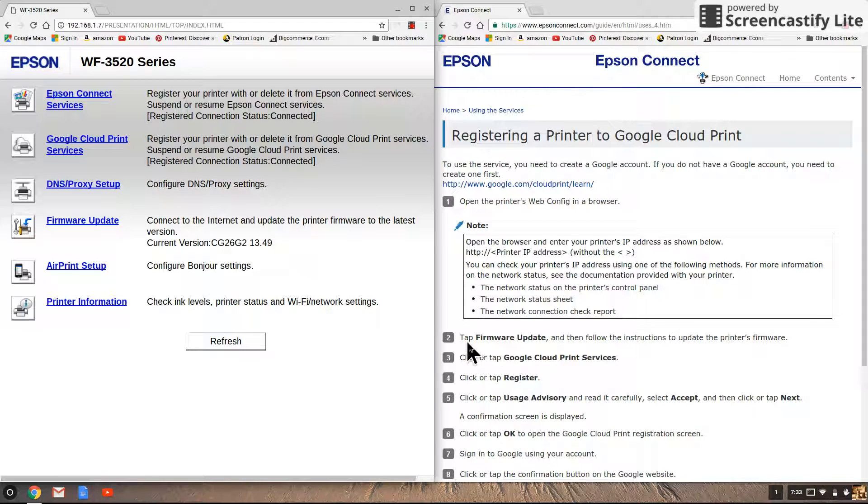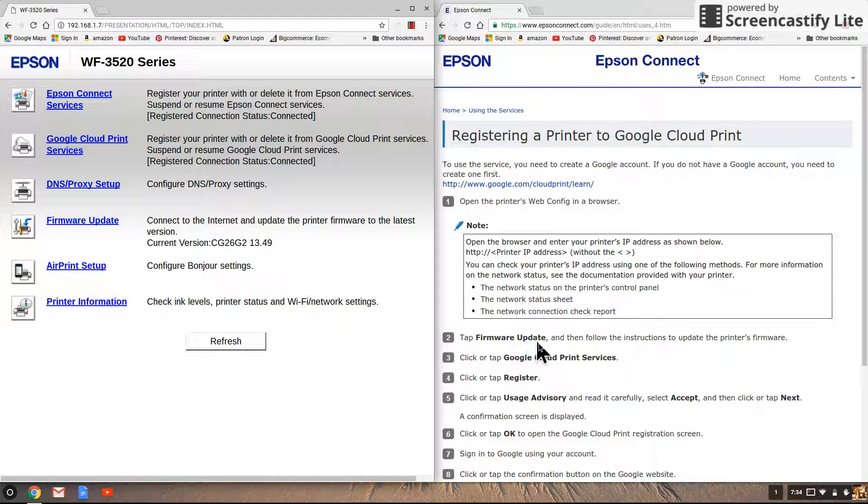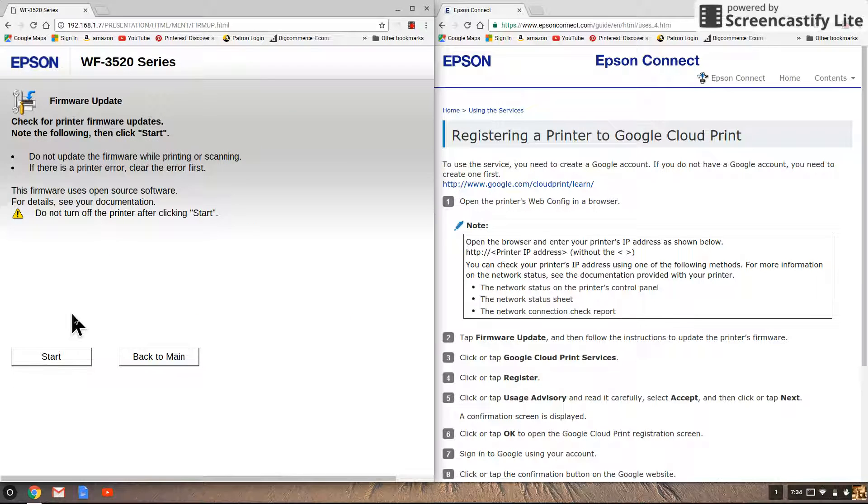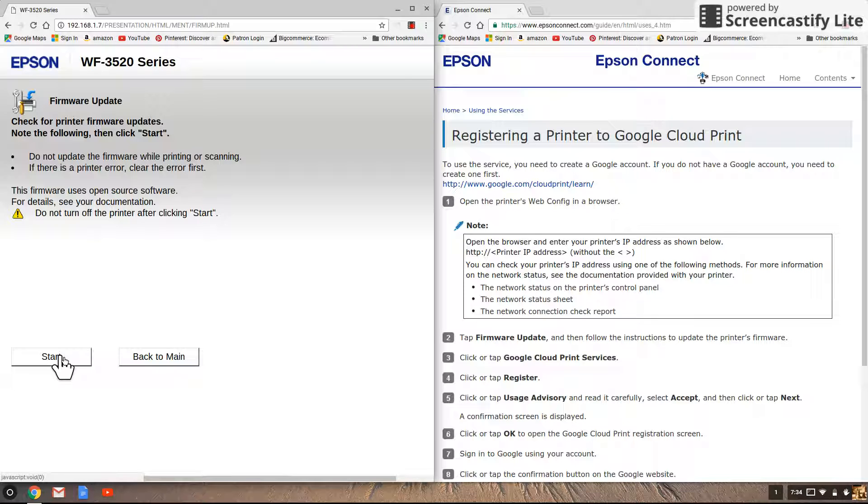Then the second instruction is to tap firmware update. Let's go over here, click firmware update and you'd click start here to update the firmware. I've already done that so I don't need to do that, so I'm going to click back to main.